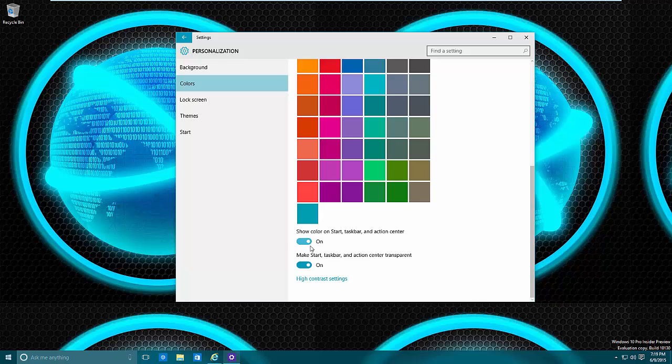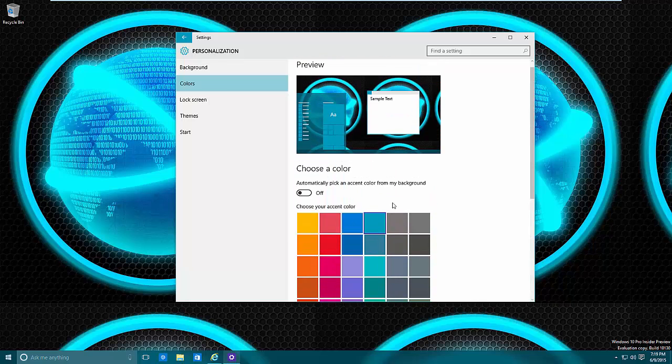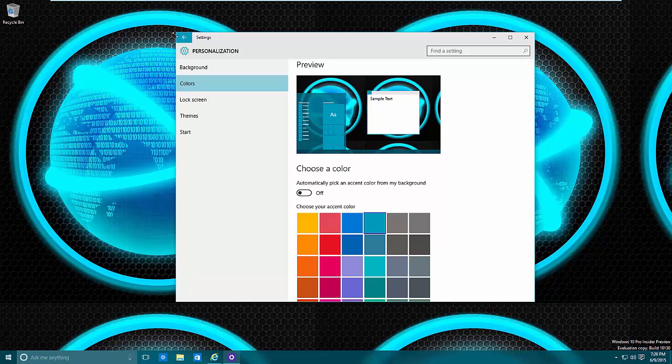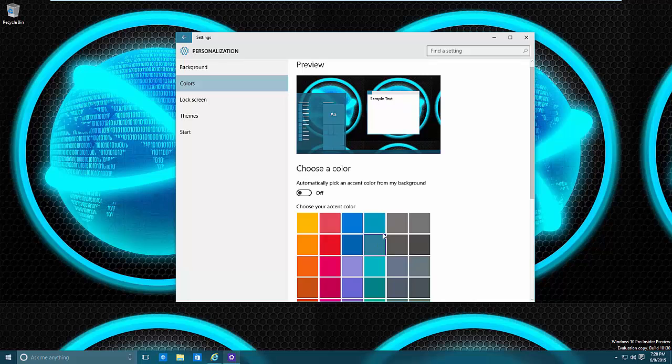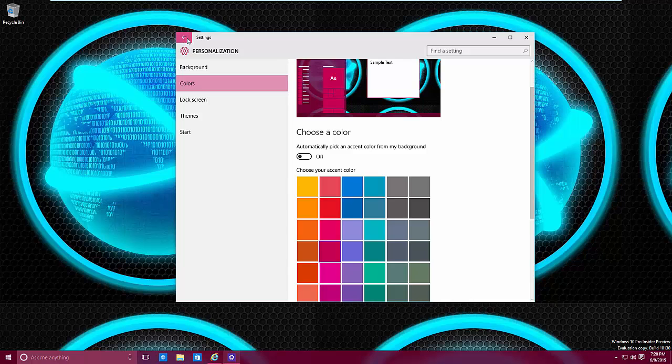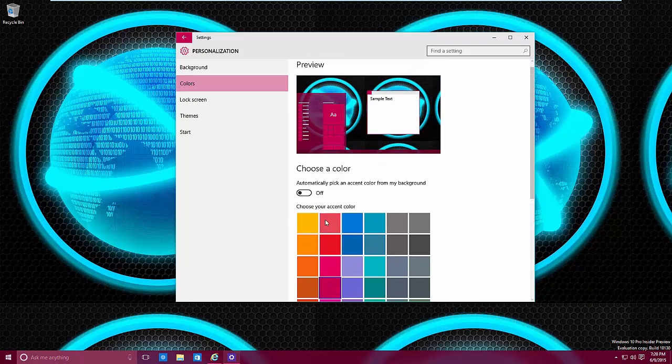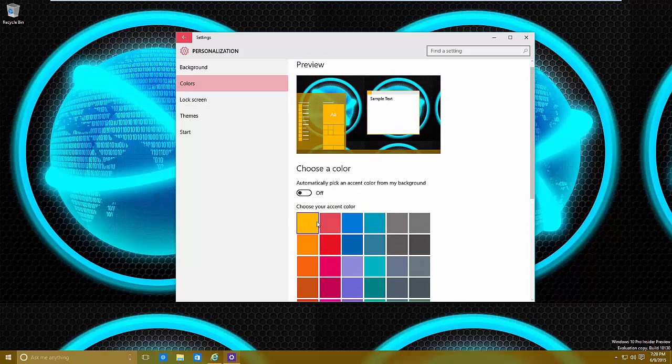Also keep in mind that the colors within this, some of the actual Windows colors, they do change based upon what color you got selected. So this back button, this gear, and this selected item, it changes color based upon what you have selected.